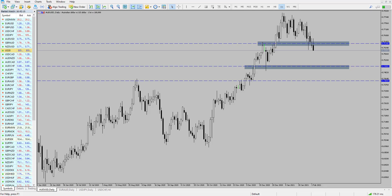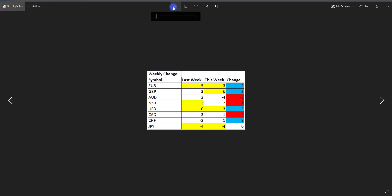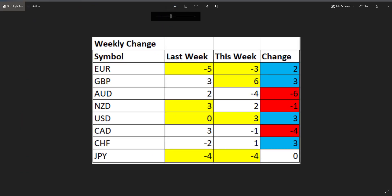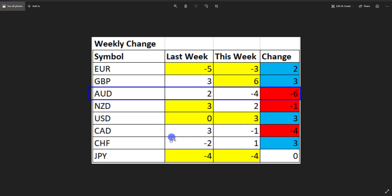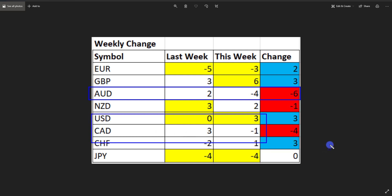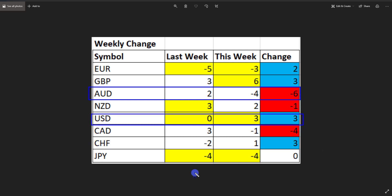Hi and welcome to this Blueberry Markets video update with me John Kibler, head currency analyst. In this video we're going to take a look at AUD/USD, as the price is finally starting to break to the downside. At the start of the week we looked at the strength and weakness chart and identified that AUD/USD could be a market of interest because the Australian dollar was the biggest loser of last week, while the US dollar was one of the biggest gainers with plus three.